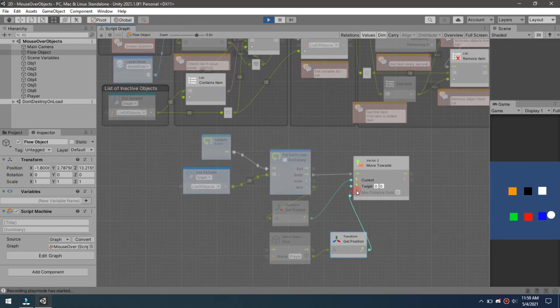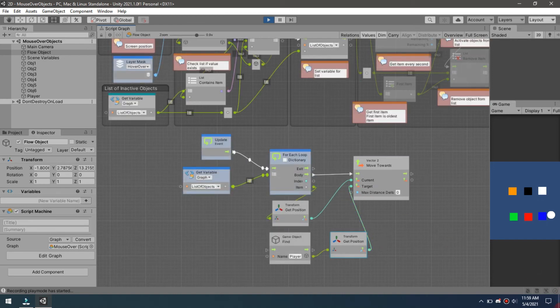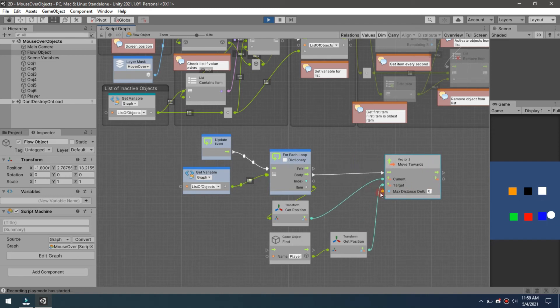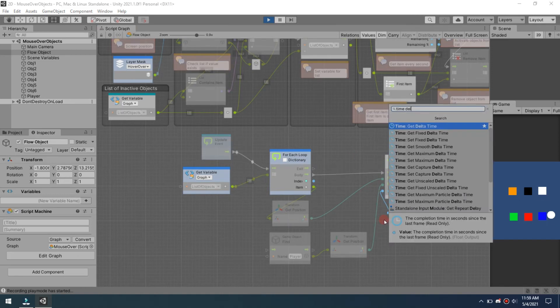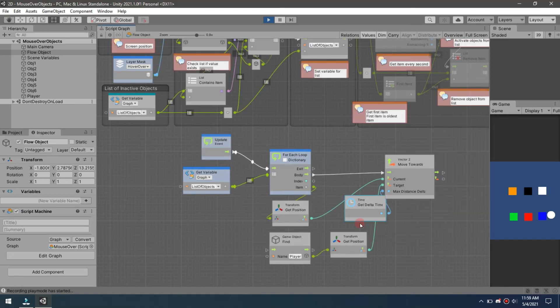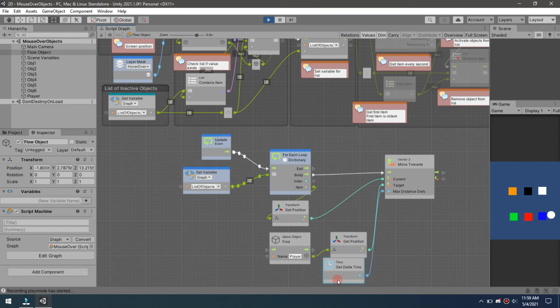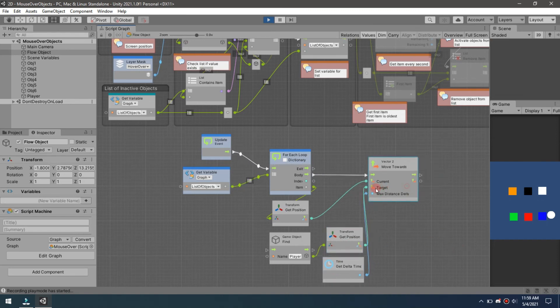What we have now is we're calculating the move towards. Now we need to add a time delta time on here that will make our movement nice and smooth, and then we're going to add a set position.